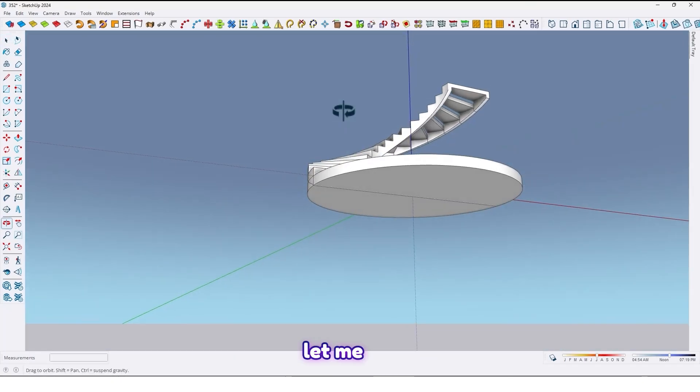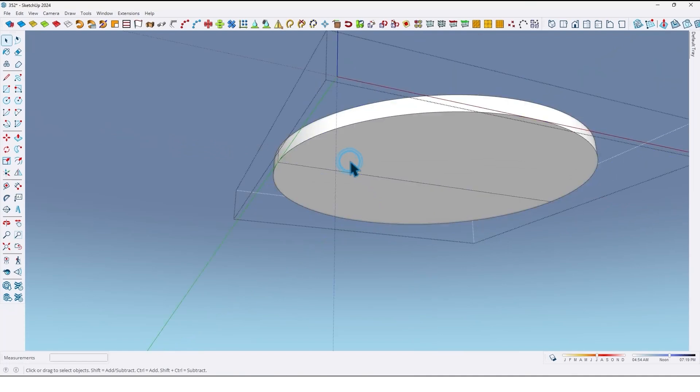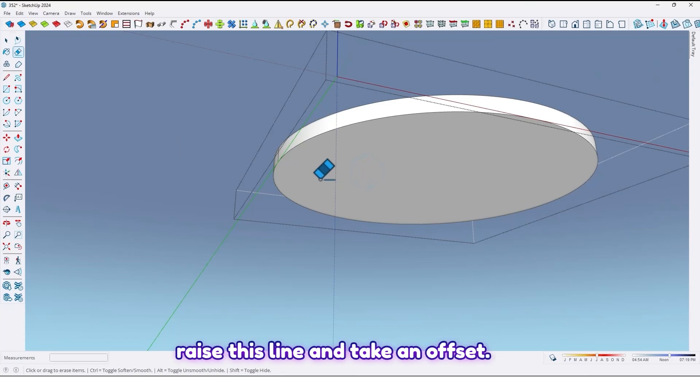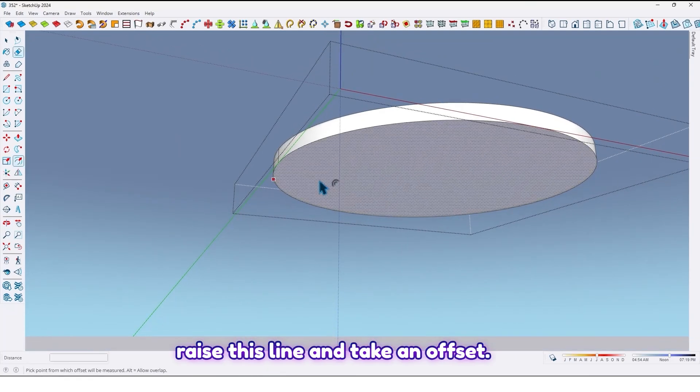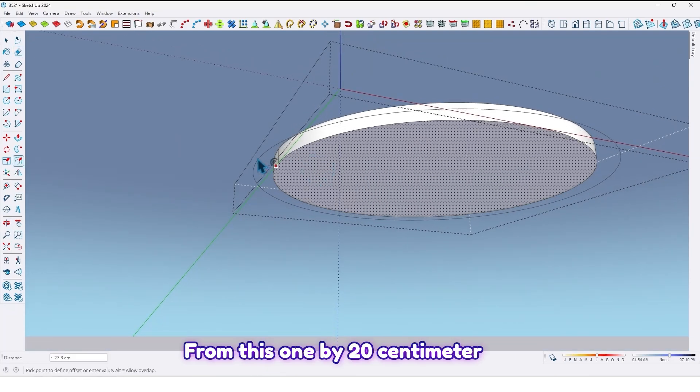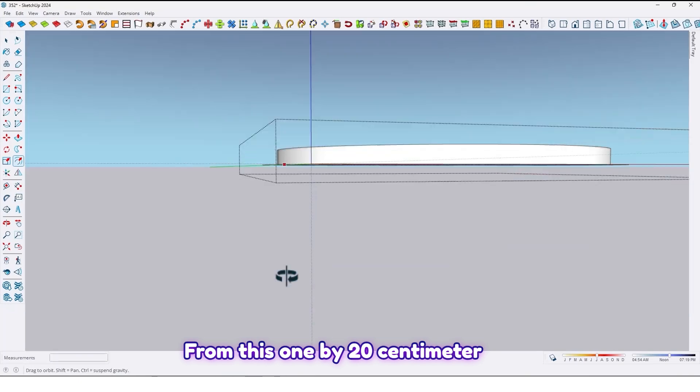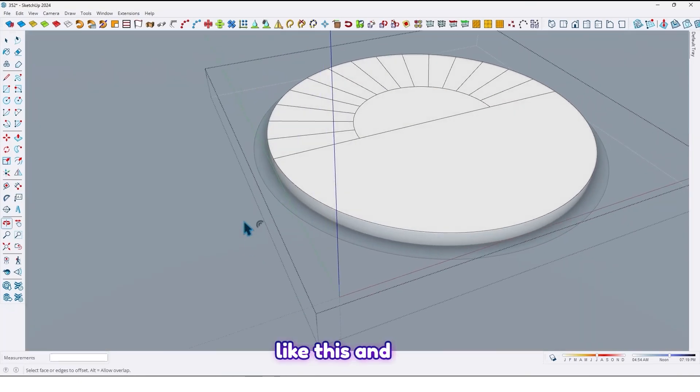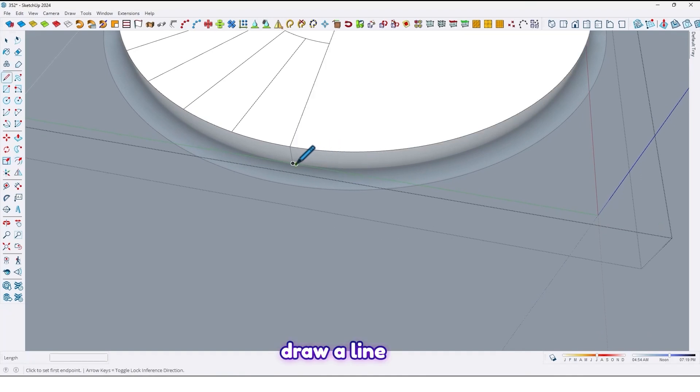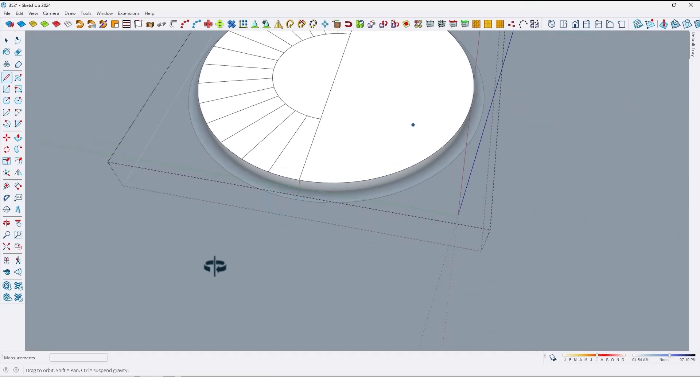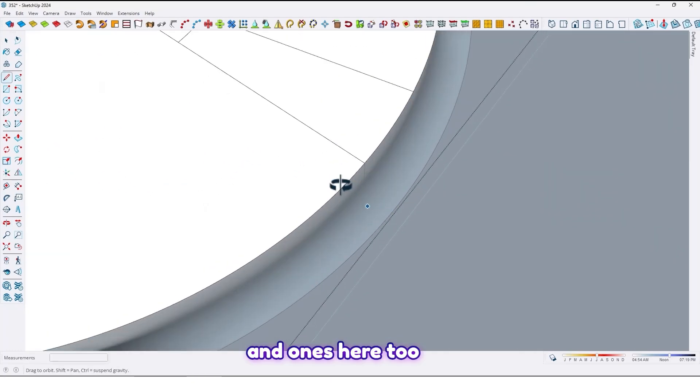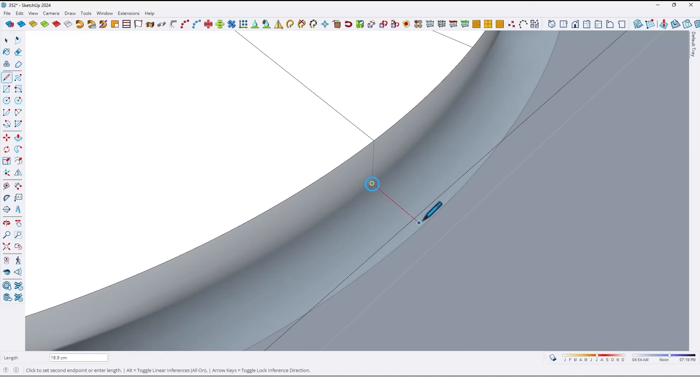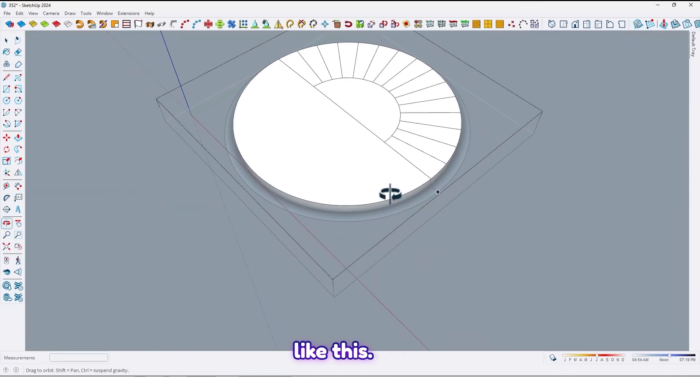So now let me go to this curve and erase this line, and take an offset from this one by 20 cm like this. And draw a line here and once here too. Like this.